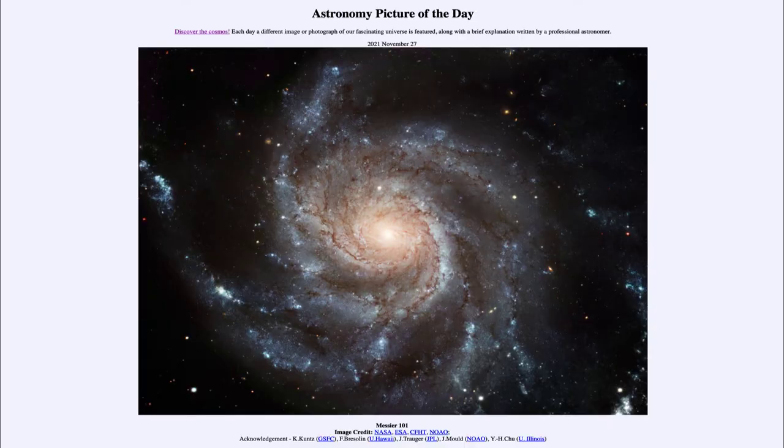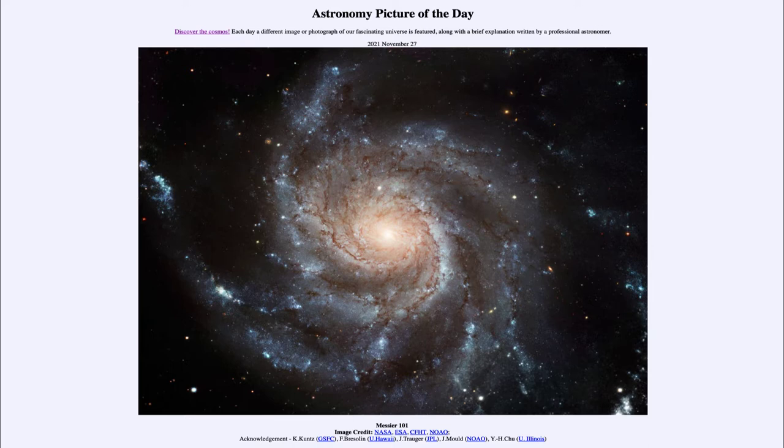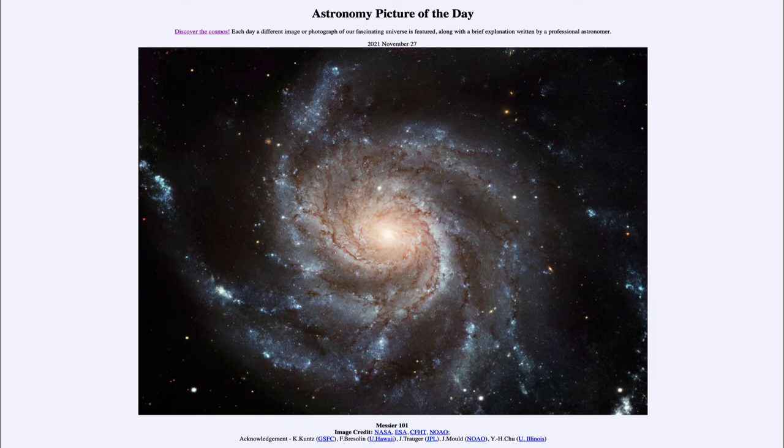Greetings and welcome to the introduction to astronomy. One of the things that I like to do in each of my introductory astronomy classes is to begin the class with the astronomy picture of the day from the NASA website, apod.nasa.gov/apod.